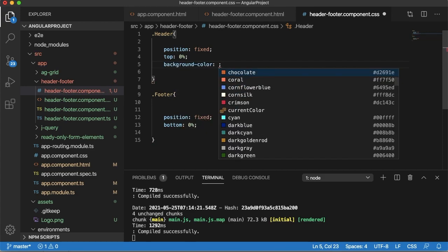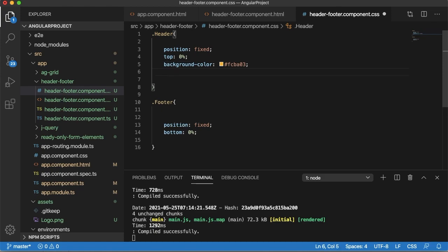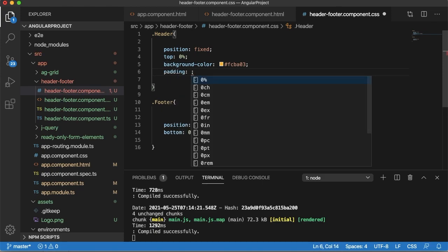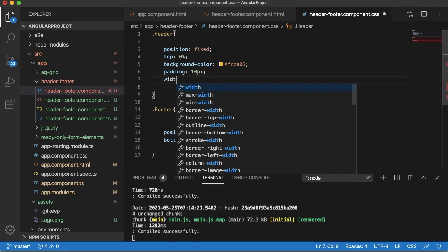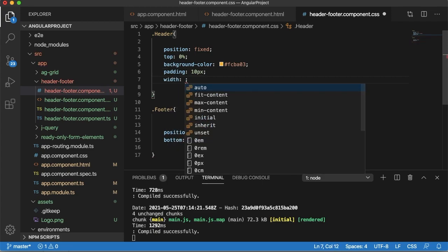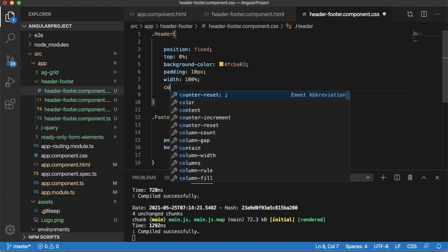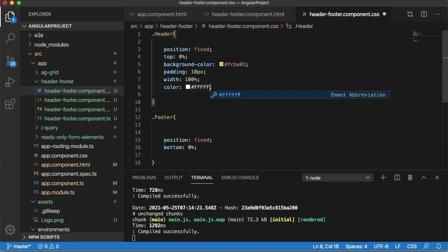I have added one background color and I will add some padding to the text. And I will make this header 100% to the browser so it will occupy entire page of the website. And the color of the content will be white.